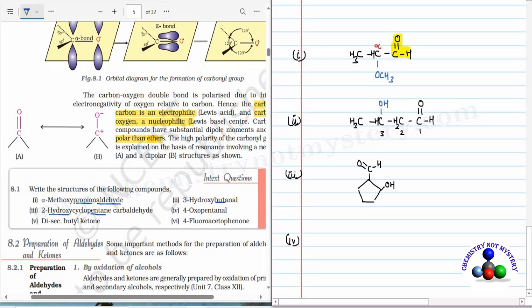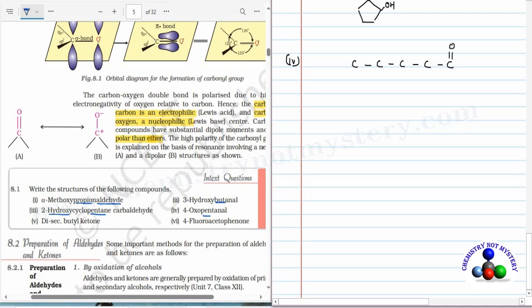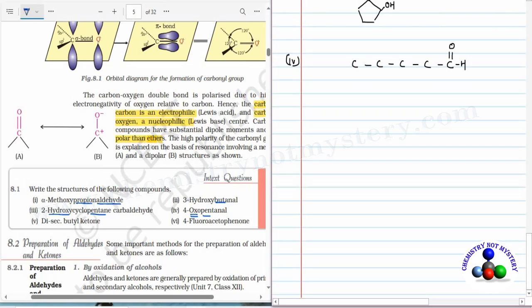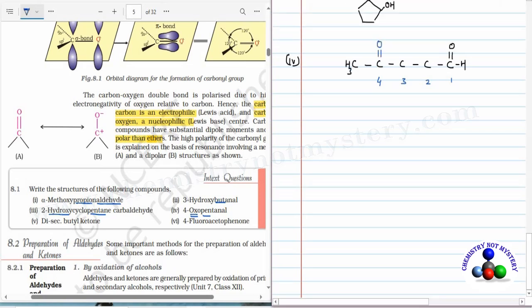Fourth structure: 4-oxopentanal. The parent is pentane. Draw the skeletal structure: carbons 1, 2, 3, 4, 5. Pentanal means the aldehyde functional group is at carbon 1. OXO is the prefix used for ketone, so at the fourth position there is a ketone group. Numbering the chain from the aldehyde as carbon 1, then 2, 3, and 4 gets the oxo group. Balancing hydrogens: CH3, CH2, CH2, and CHO gives the complete structure of 4-oxopentanal.